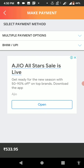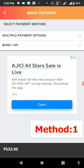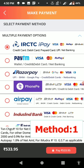Then proceed to payment. Here you will get two options: Multiple Payment Option and BHIM UPI. First, we will look at the Multiple Payment Option — click on it.